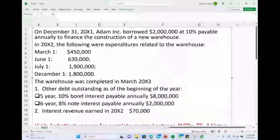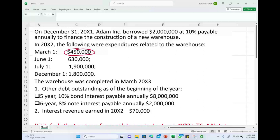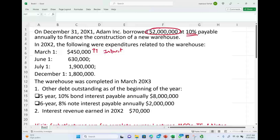The first thing we need to compute is the weighted average accumulated expenditure. We spent $450,000 starting in March, so we need to figure out how much of this amount incurred interest. If we borrowed $2 million sitting in the bank, we pay 10% interest on it. But as far as the project is concerned, that money does not generate any project interest until we start spending on the project. We compute the weighted average accumulated expenditure to figure out how much interest to allocate to the warehouse.